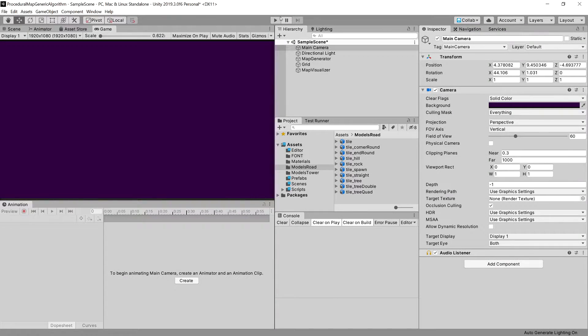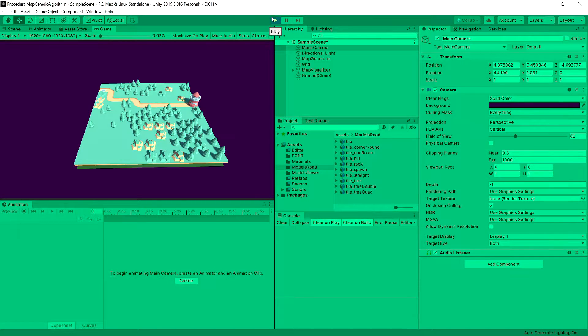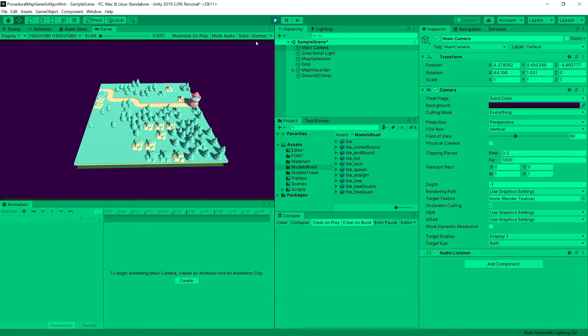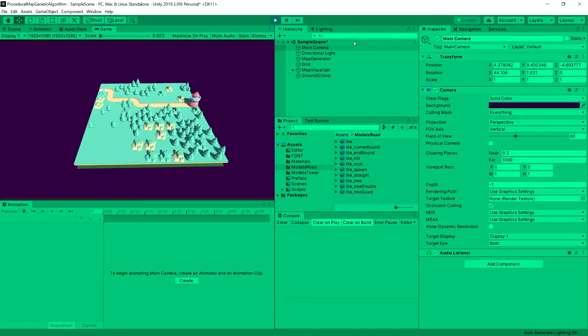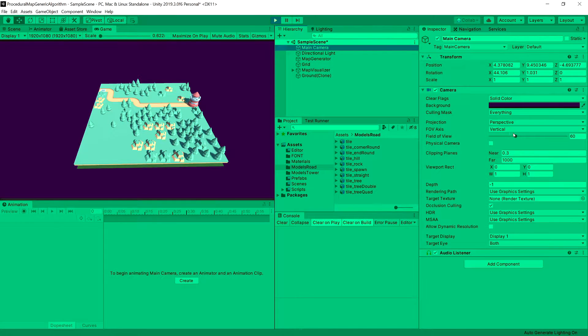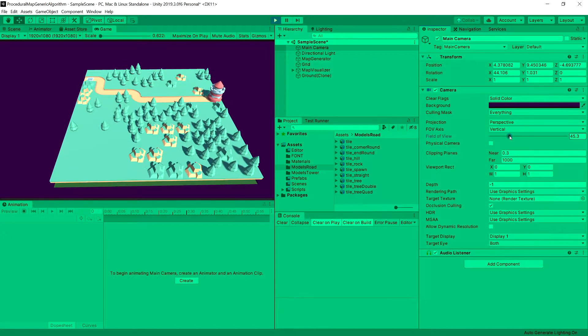In the previous video, we have implemented our algorithm, so everything works fine and now our map is generated with the road placed correctly. So let's maybe increase the size or decrease the field of view. Okay, great.